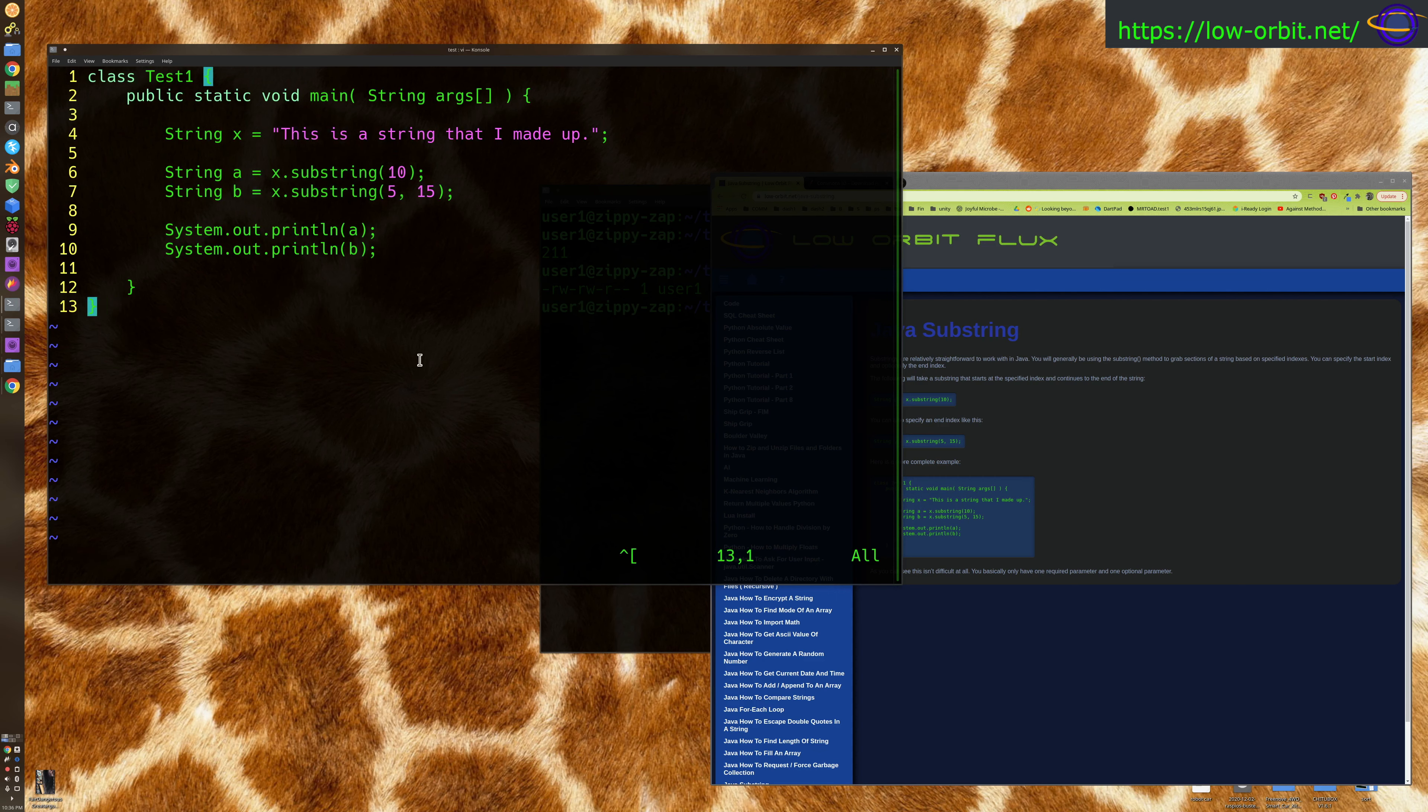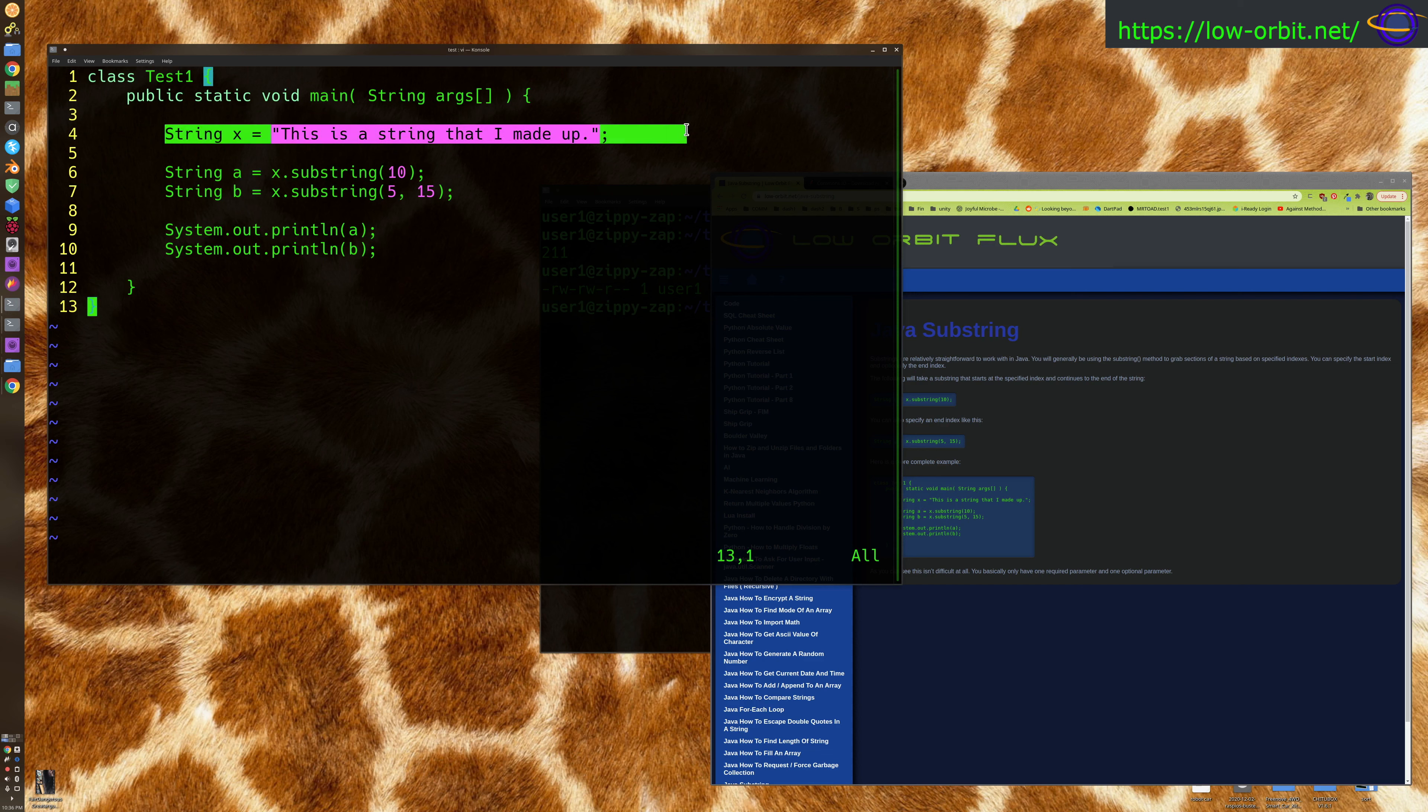All right, so here's our example code. We're going to start with a string. This string is 'This is a string that I made up', so nothing too creative there, saved to the variable x.